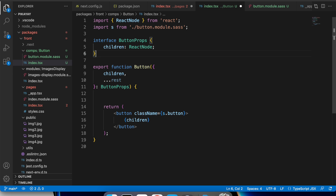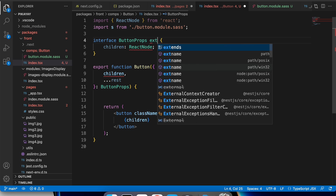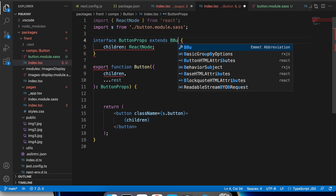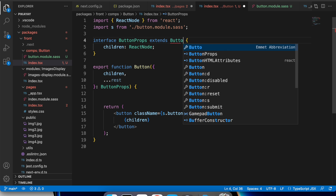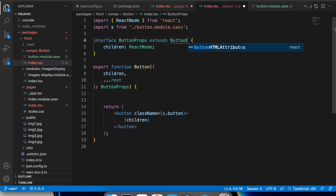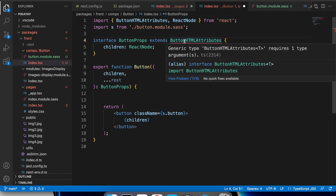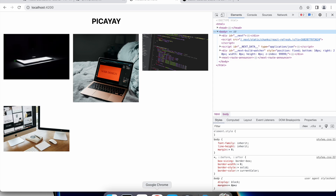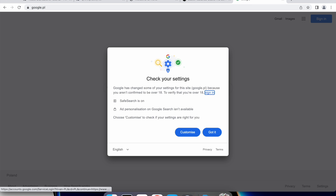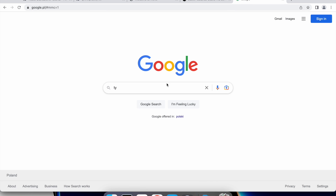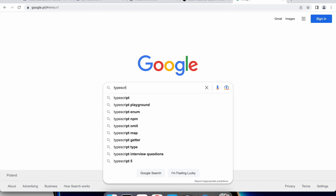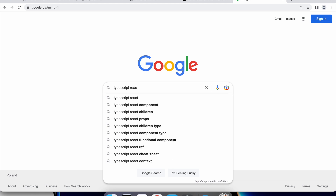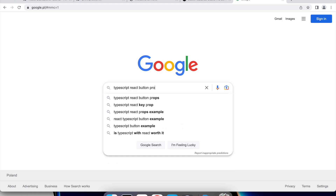I needed to create a button component as it will be a reusable part of the project. It should look and behave in a similar way in most places. It would be nice if this component allows passing native button element props and a few additional ones.